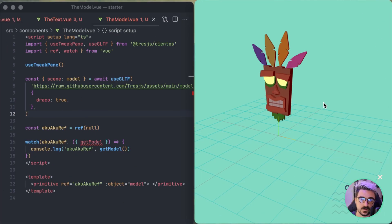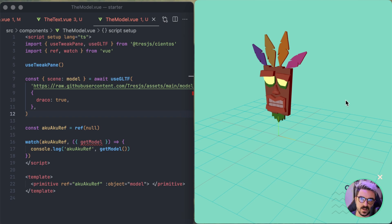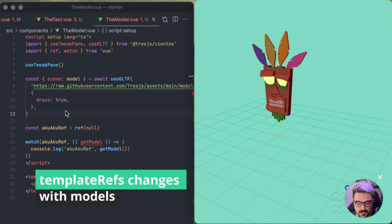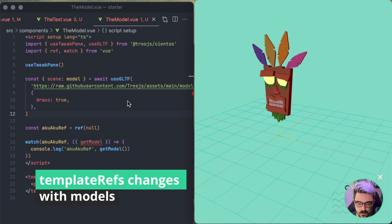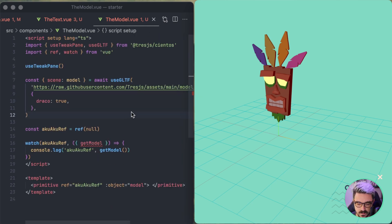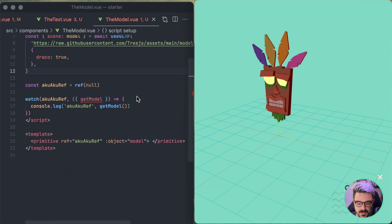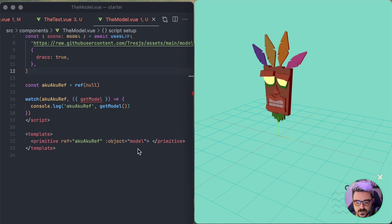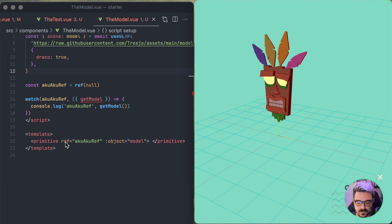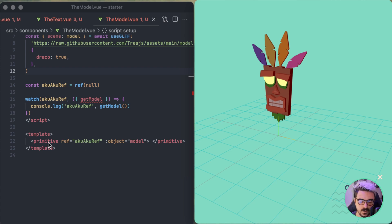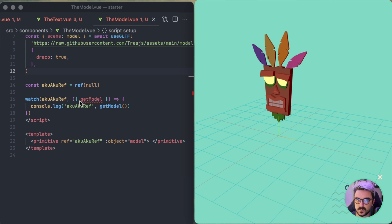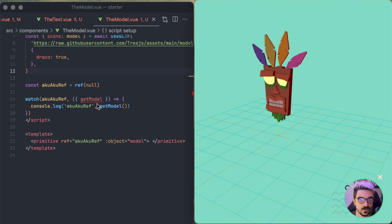Another thing that is important in the version 2 is that we improved the way you're getting the reference from models. So here I have a scene with a GLTF model that we're taking from this here. And before we needed to watch for the ref, so we created a template ref here. We passed it to the mesh of the primitive. Also primitive is a new thing that I'm going to talk about after this. So you needed to watch it and then deconstruct it to get this method that would return the model. So it was quite complicated. It was unnecessary.